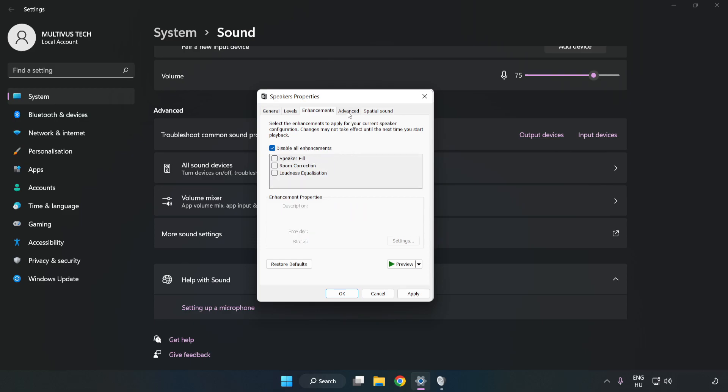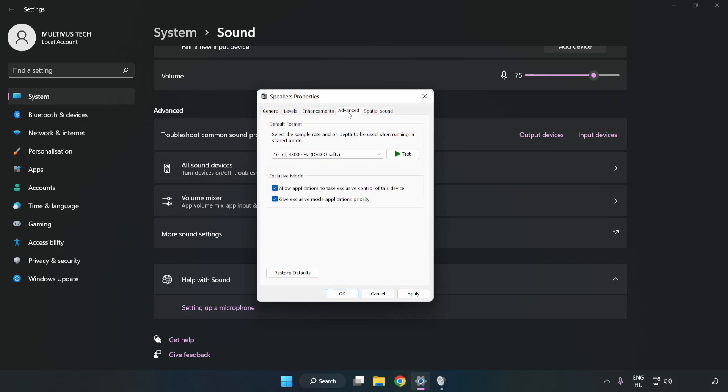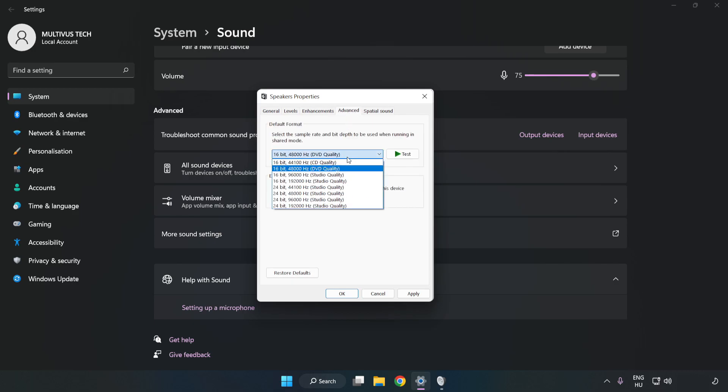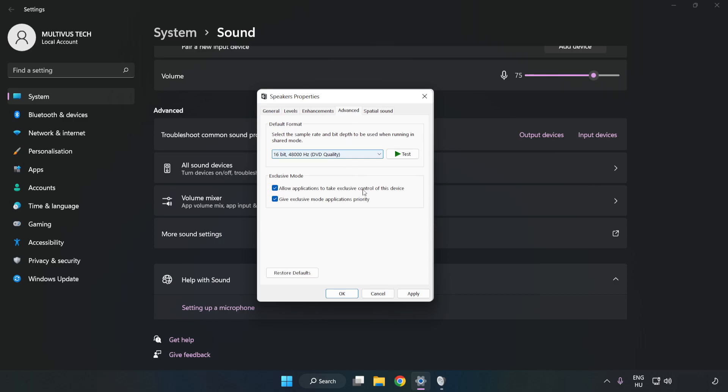Click Advanced. Try CD and DVD Quality. Apply and OK.